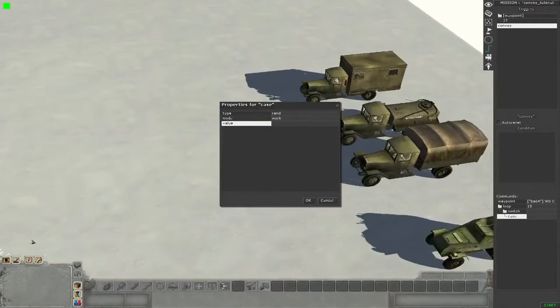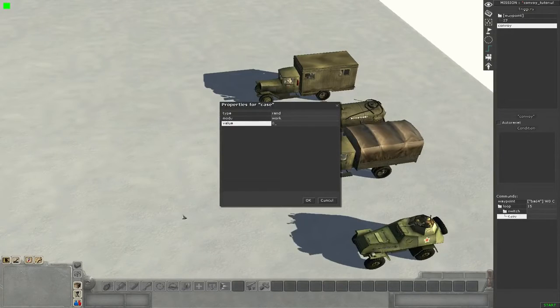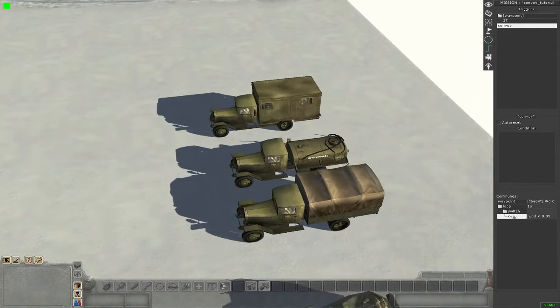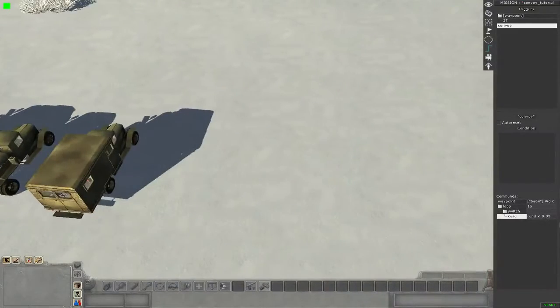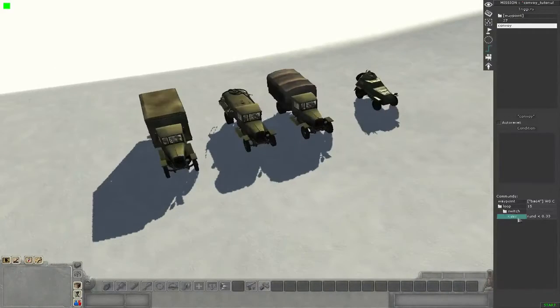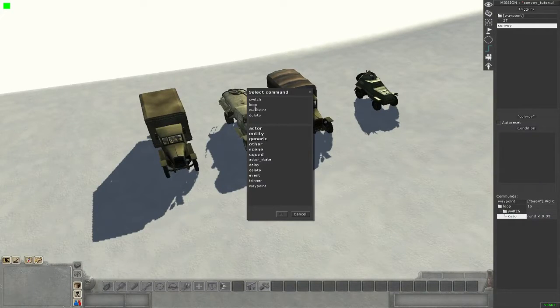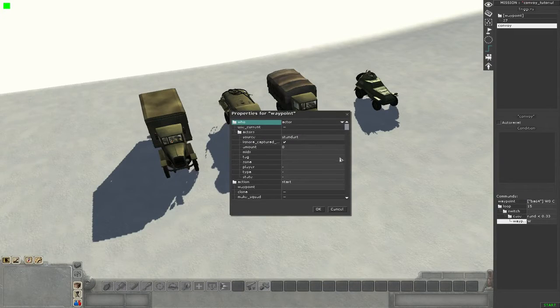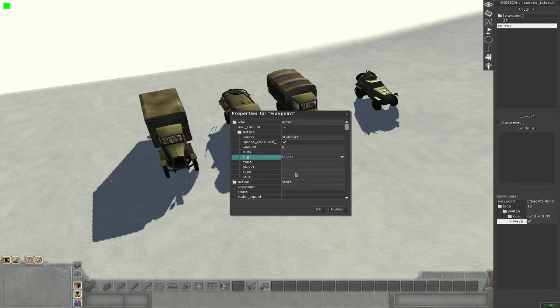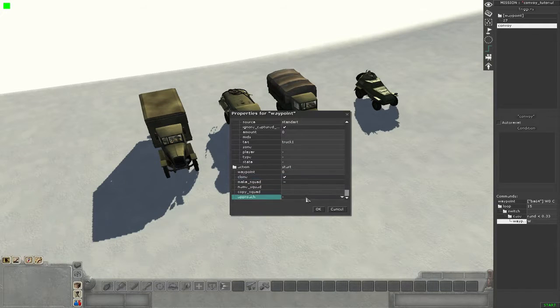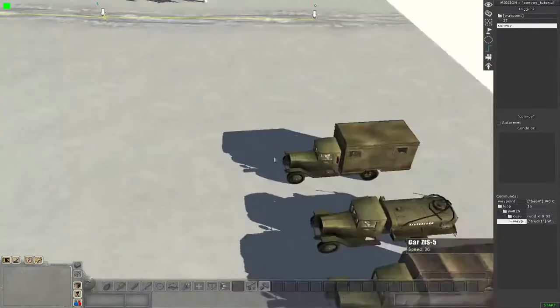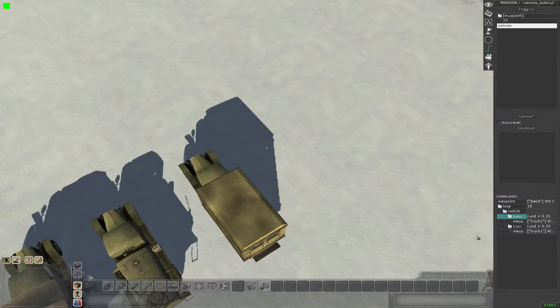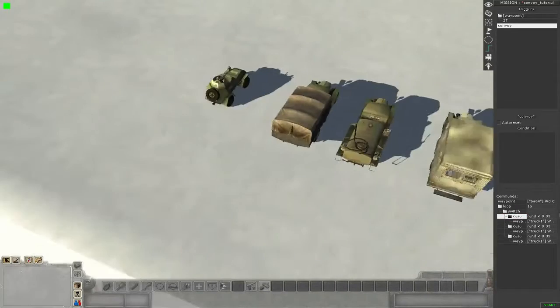Now I want this so that every vehicle has the same chance to appear. For the first vehicle we need 33% chance, so it's 0.33. This 0.33 is 33%. Then we add inside our waypoint command for the first vehicle, it's truck 1, then again the same waypoint 0, clone, and approach save teleport and rotate.